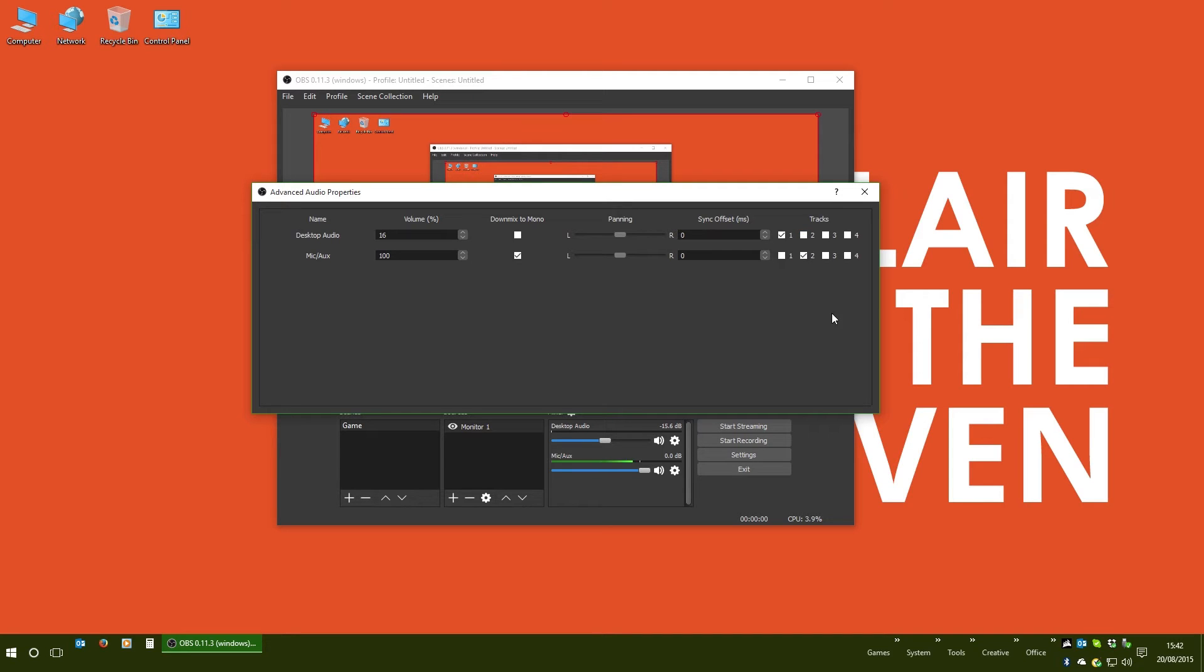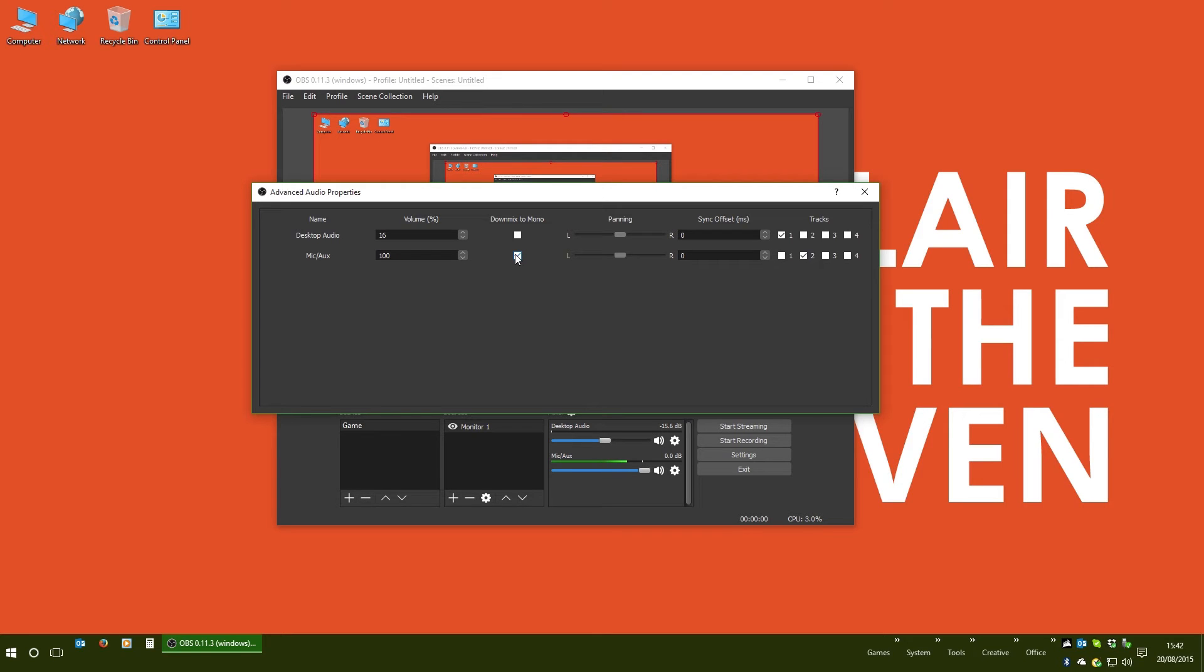In the case of the microphone, I have mine set to downmix to mono so that it appears in both left and right audio channels. Because naturally, you don't want to hear me on the left hand side, because that would be weird.